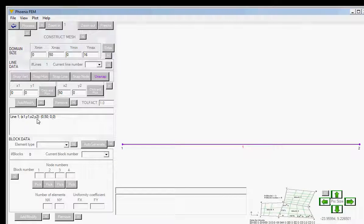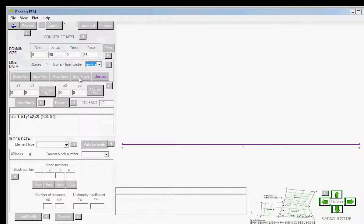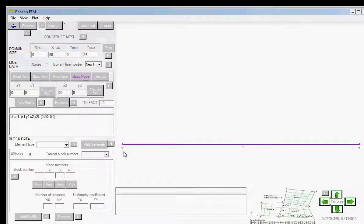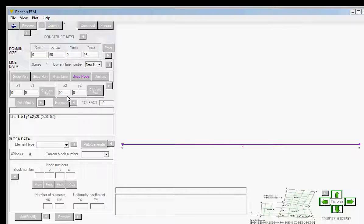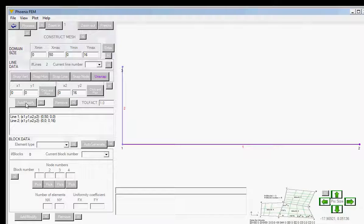Since I'm starting from this node, I can use the SNAP node facility. Click on that, then click this button and click nearby — it draws a circle around that node, snapping onto it. The x-coordinate is 0 and the y-coordinate is 16 meters. Click Add/Modify and that line is registered. Now draw a third line from that node going horizontally to a length of 50 meters, again using the SNAP node feature.